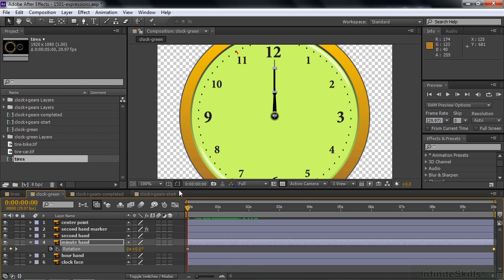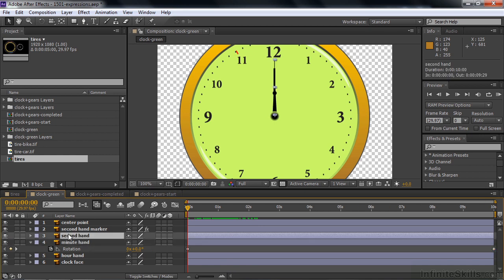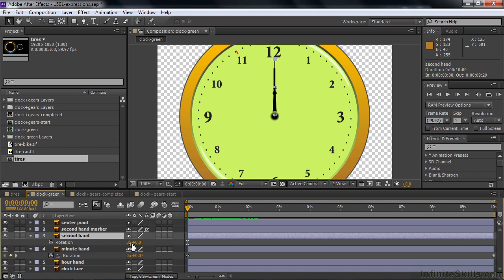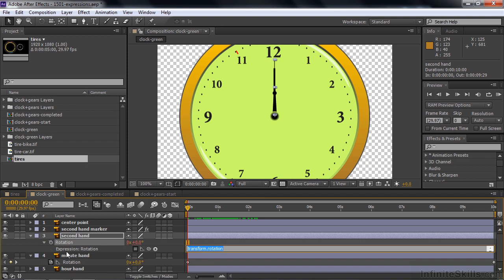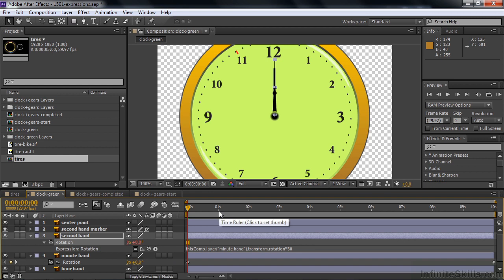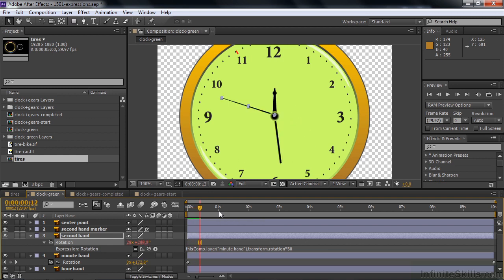If the minute hand goes around 12 times, how many times does the second hand go around? Open the second hand, press R. Rather than set keyframes, let's connect it to the minute hand — that way if I change the rotation later, everything updates. Turn on expressions by Alt or Option clicking the toggle animation stopwatch. Take the pick whip and drag it down to the minute hand. The minute hand goes around once — how many times does the second hand go around? 60 times, of course. So multiply by 60: type asterisk, 60, then press Enter on the numeric keypad. Now the second hand goes really quickly for each frame.